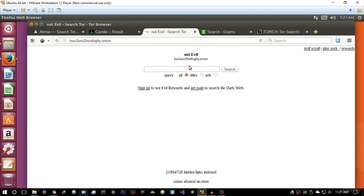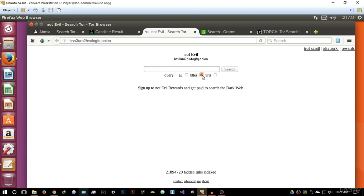The third one is Not Evil. Basically Not Evil is a very simplistic search engine, and that basically gives you the ability to index whatever you're searching in terms of titles, URLs, or you can use both.